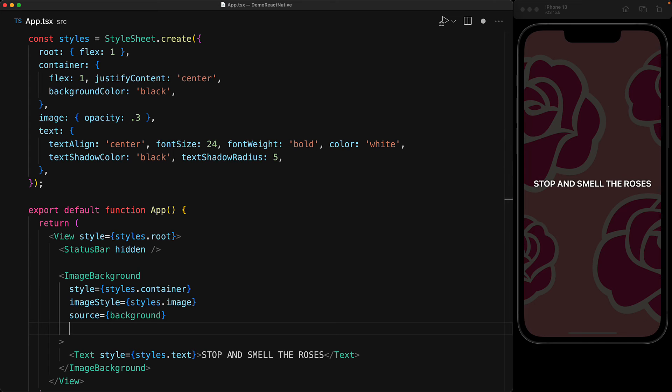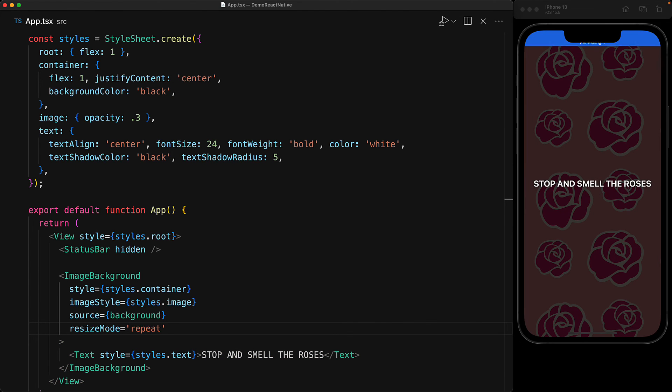And if you were around when GeoCities was still a thing and you missed those days, you can provide a resizeMode of repeat and now we get our background repeated in the entire space of the container.